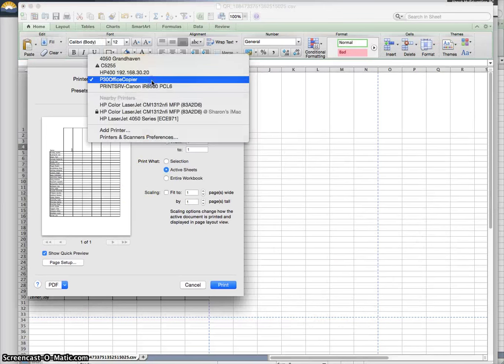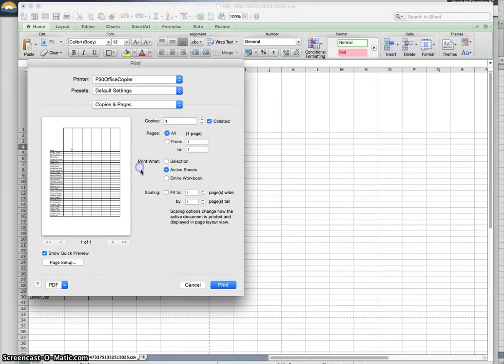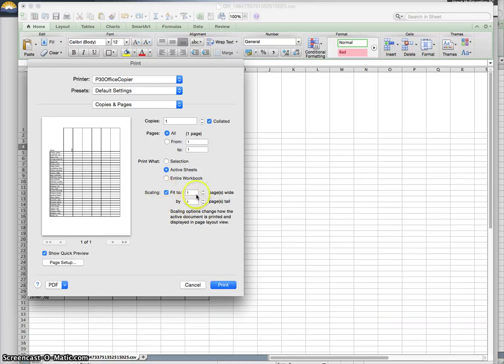If you see it saying I'm going to print this on seven different pages, or four different pages, look for an option that says scaling fit one page wide, one page tall. So if you do this before you hit print, it will fit it onto one page.